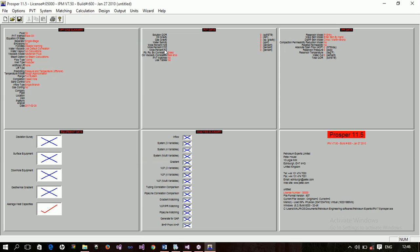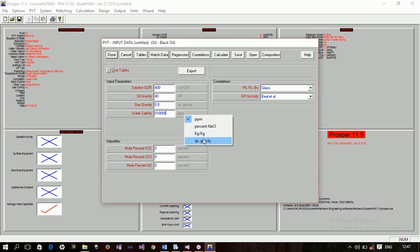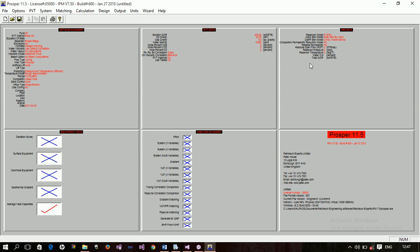The next thing is to input the PVT data. The well I was given to analyze has a gas-oil ratio of 400 standard cubic feet per STB. The oil gravity is 40 API. The gas specific gravity is 0.8. The water salinity is 10,000 ppm — you can also express this in percent, kg/kg, or specific gravity. I have no impurities in the system, so we leave the mole percent impurities as zero.